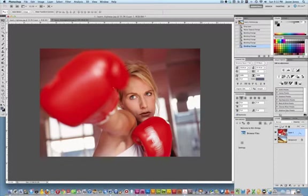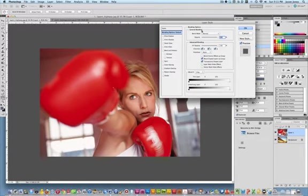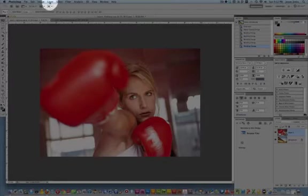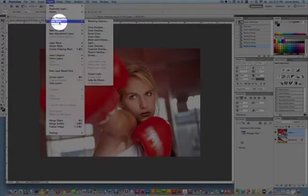In fact I'll show you another way to get to it. Let's cancel out of this and let's go to the layer menu and select layer style blending option, same thing.